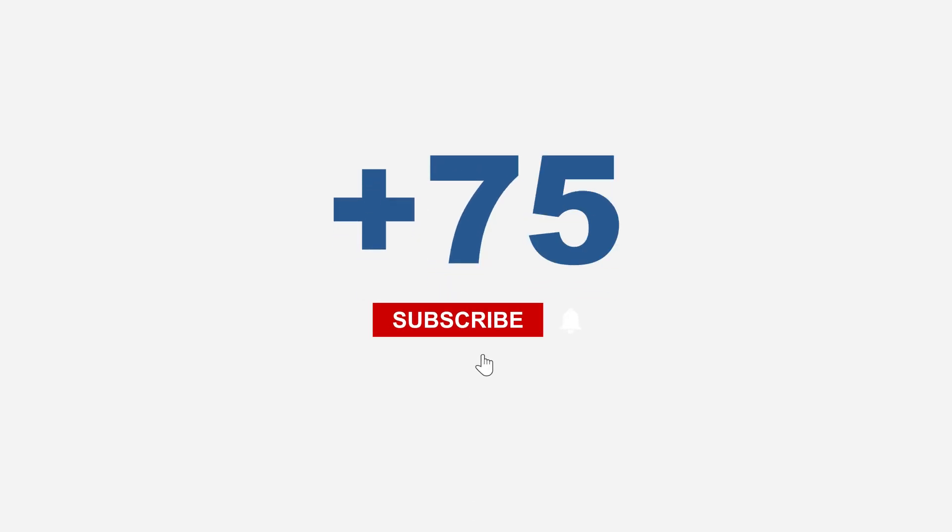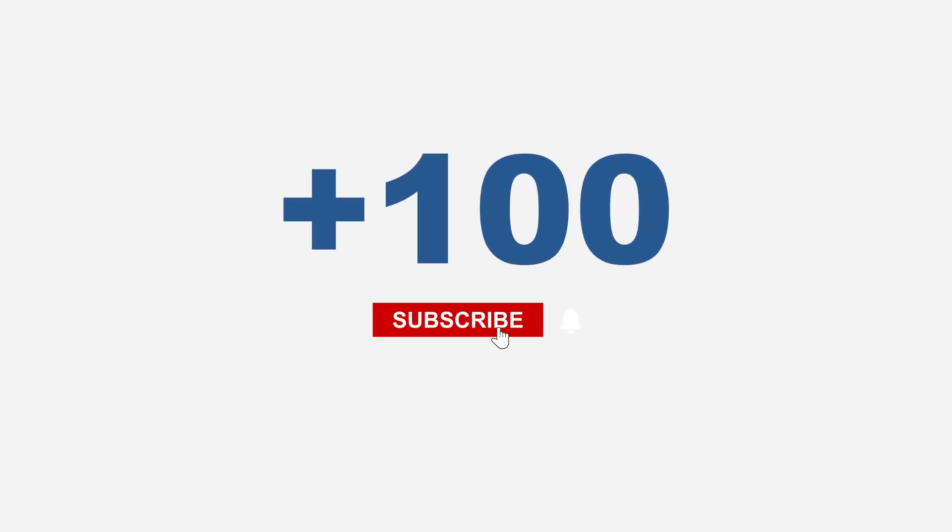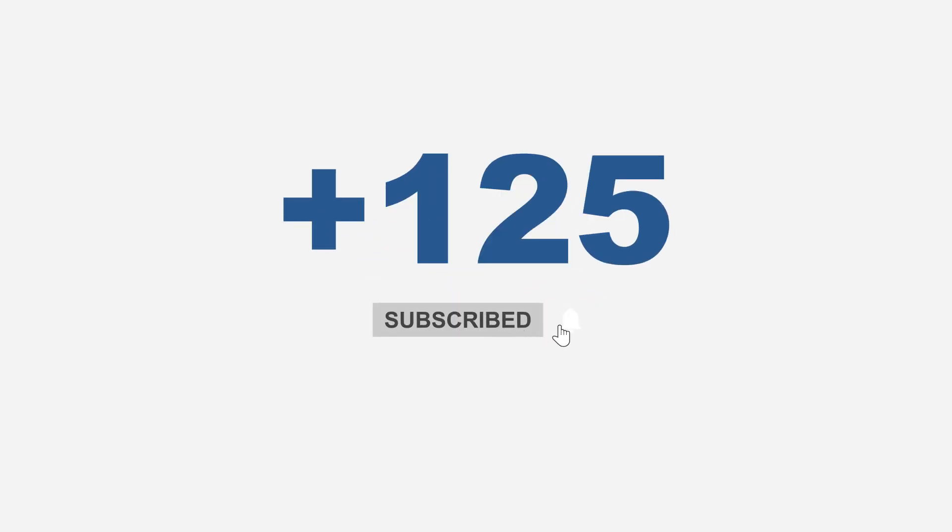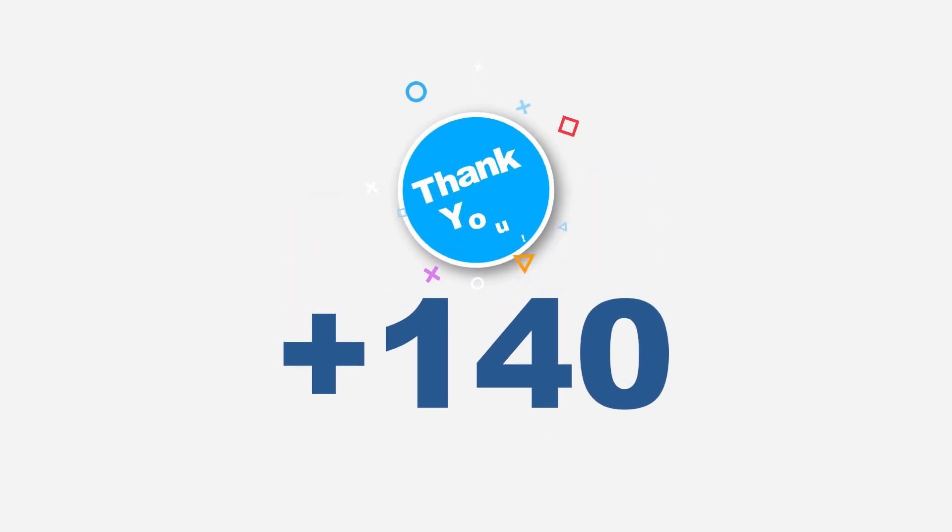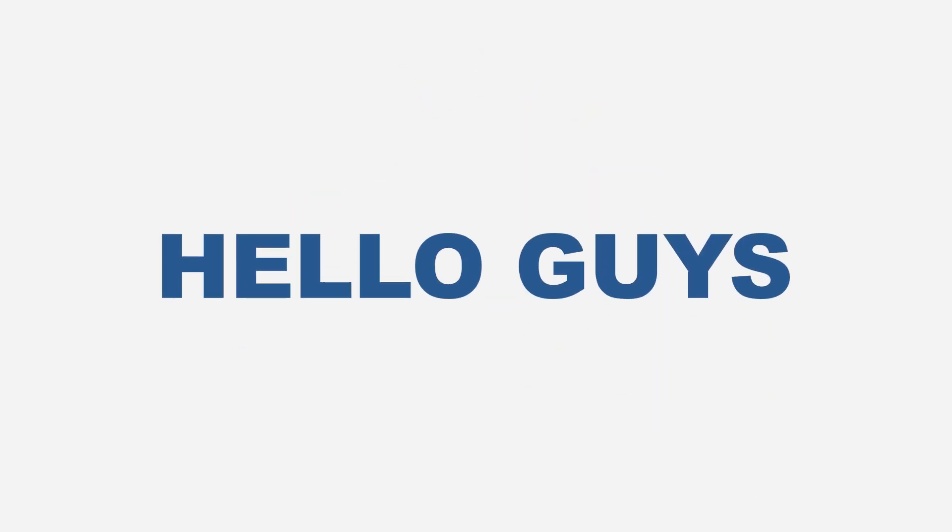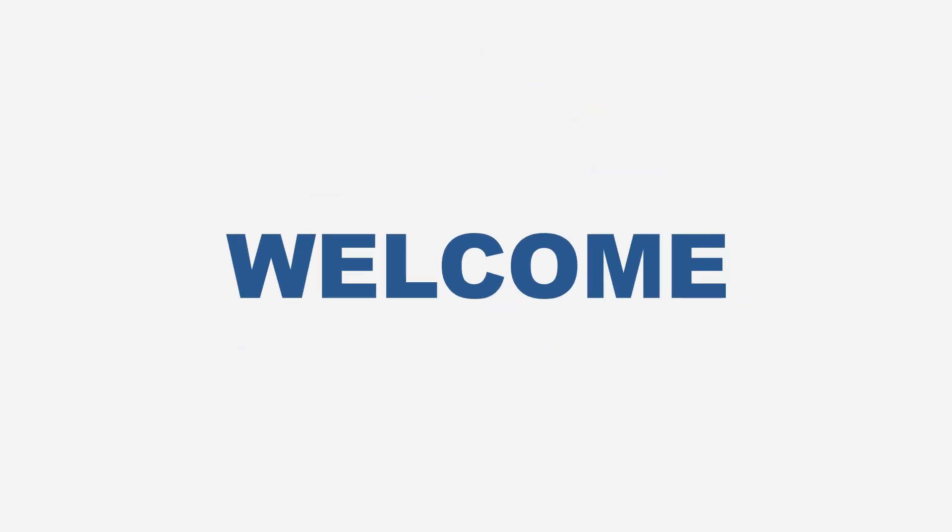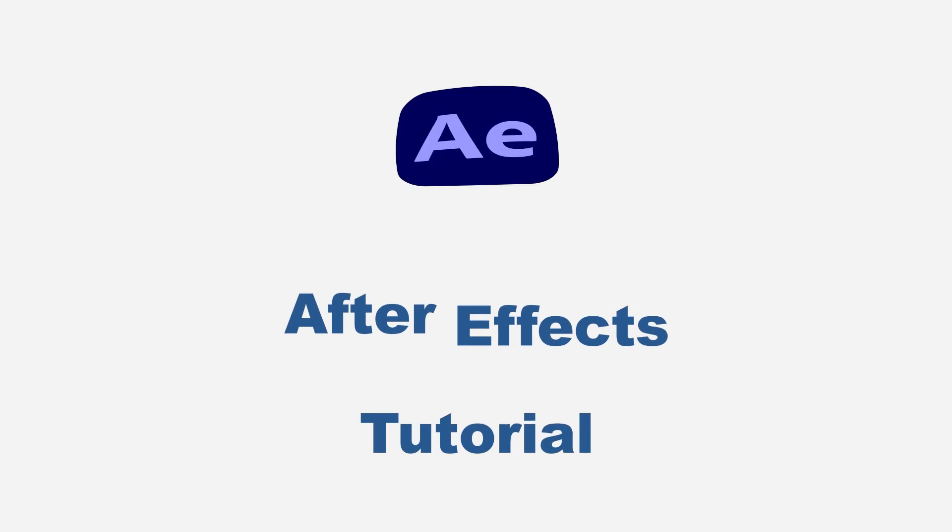I want to use this opportunity to welcome all my new subscribers. Thank you for joining the family. I really appreciate you. And you are welcome to another After Effects tutorial.